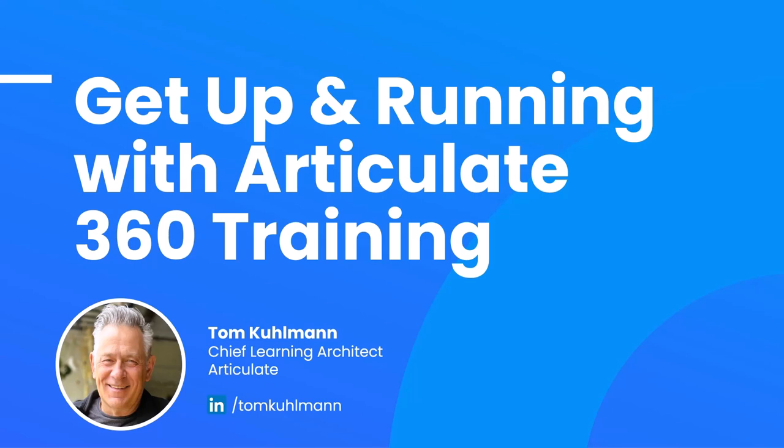Welcome to Articulate 360. I'm Tom Coleman, Chief Learning Architect with Articulate.